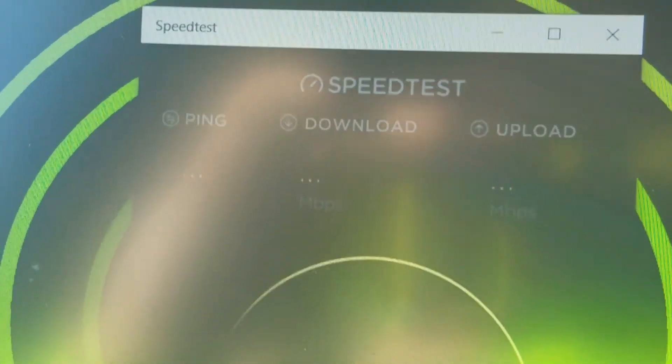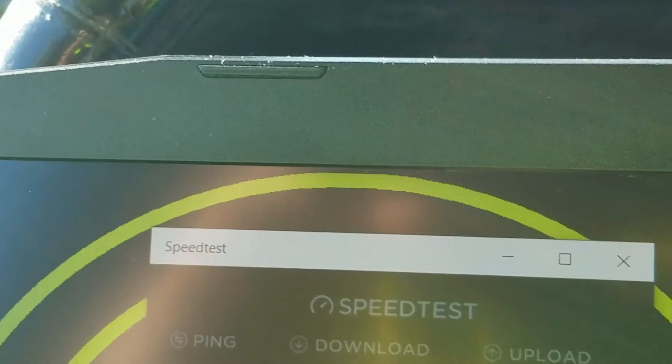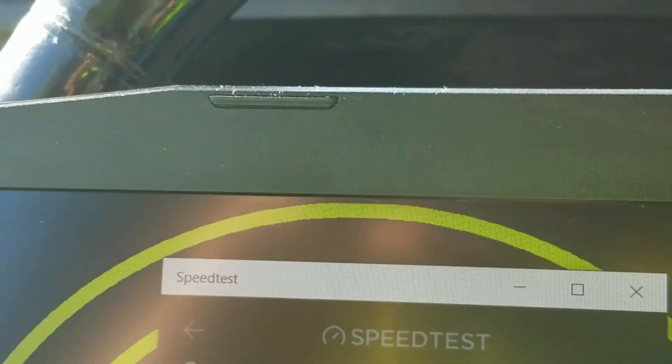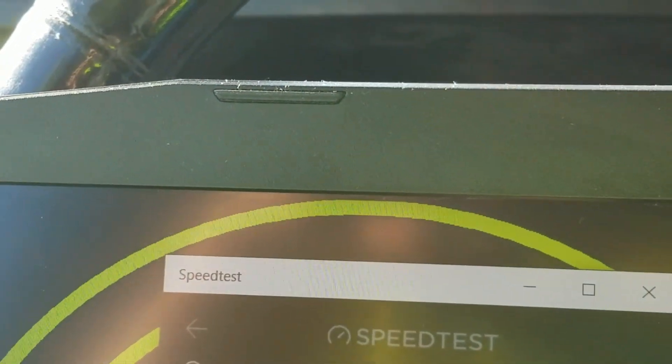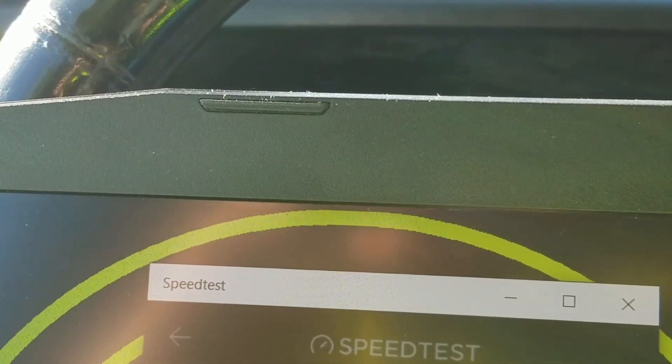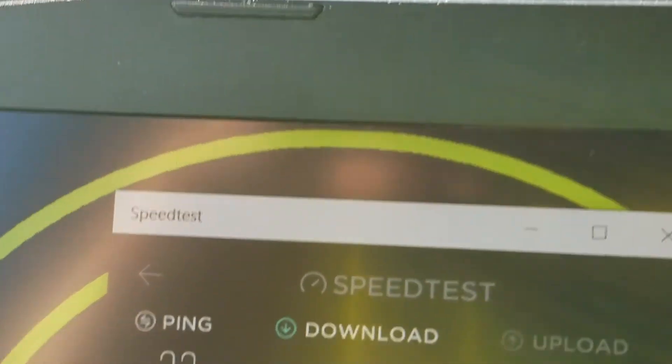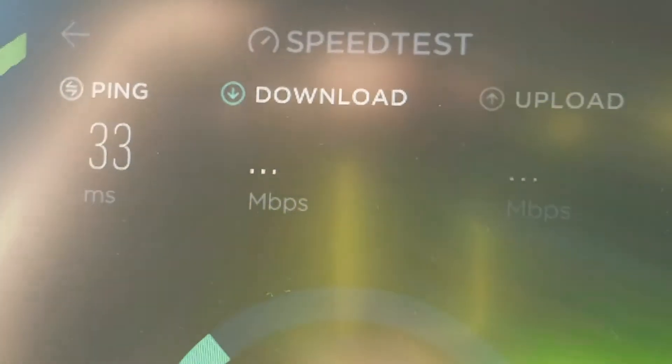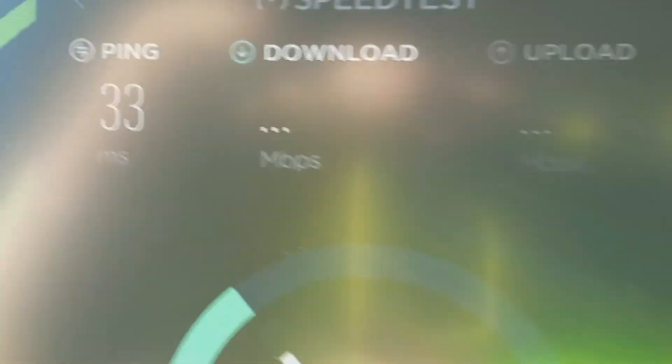Now I know why this is the CPE that I use for my clients on all the WISP systems that I have. Look at there, look at that ping, 33.